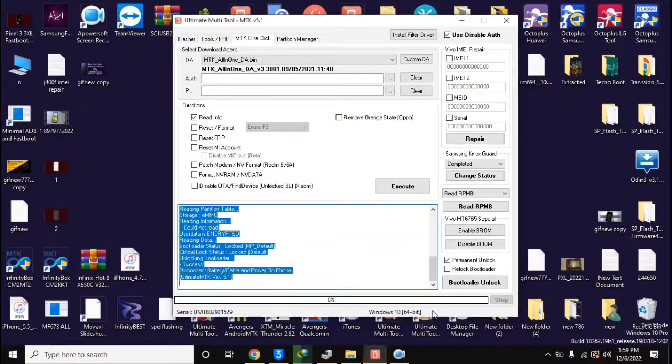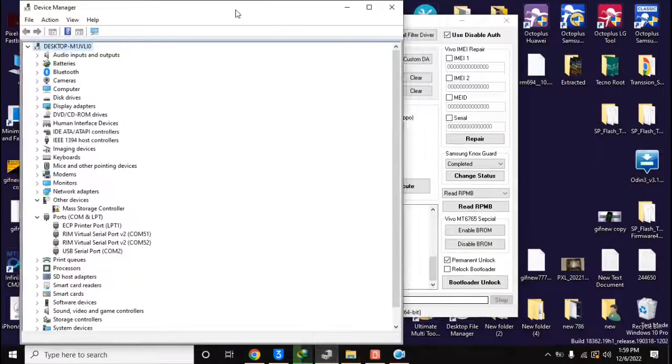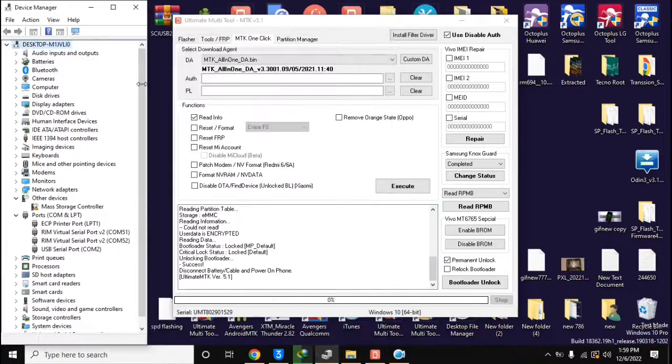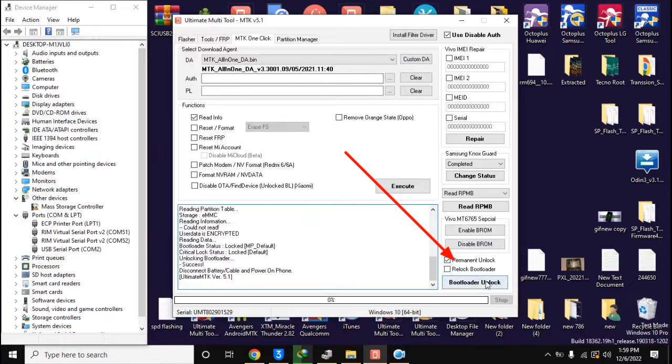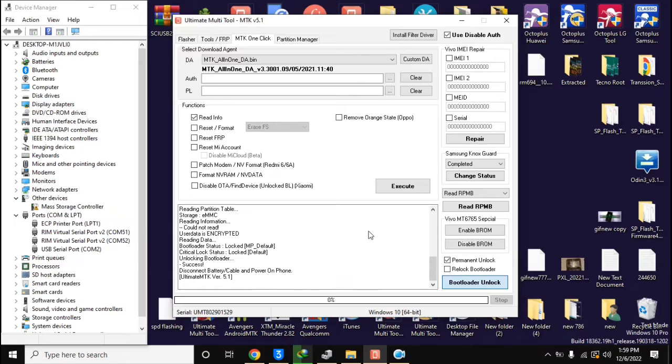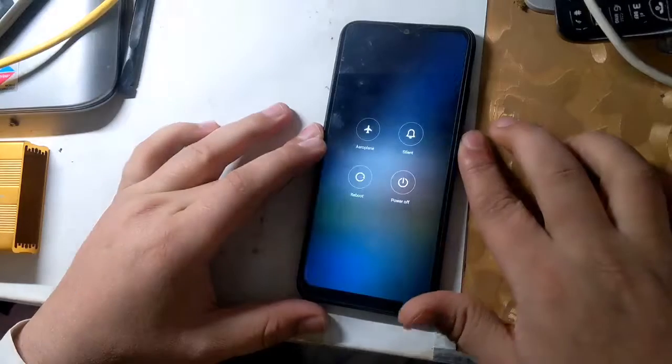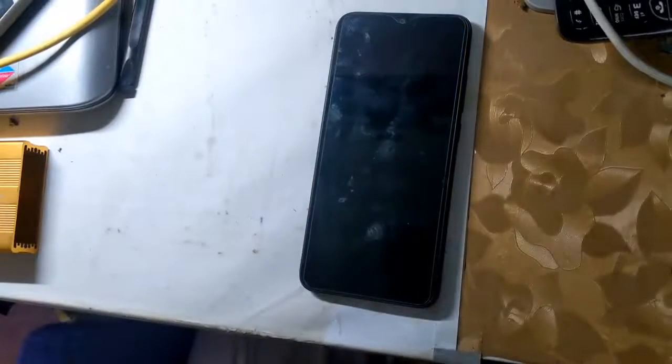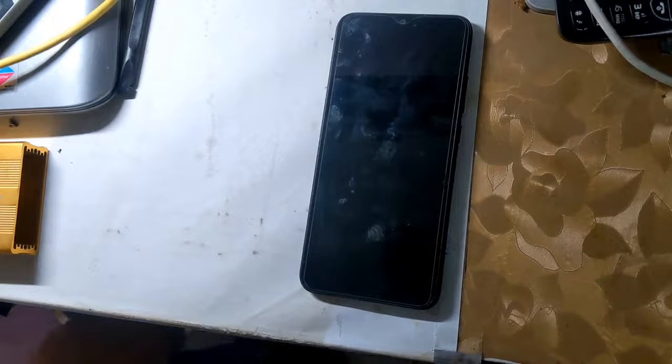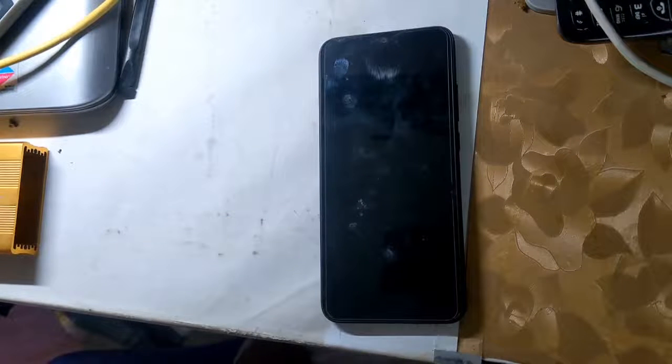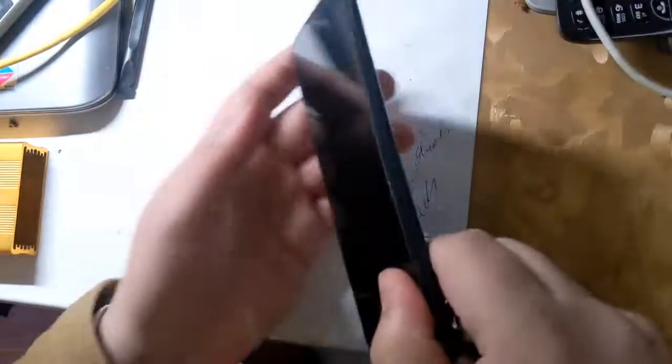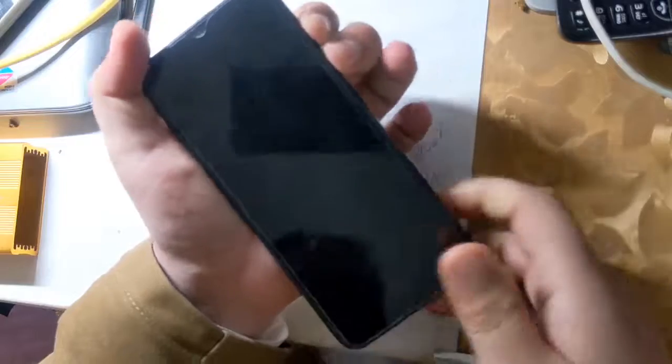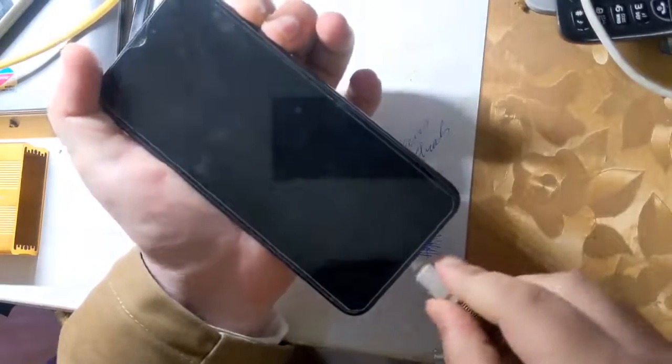Now open the UMT MTK tool in the computer. Here, select the permanent unlock option at the bottom and click on the bootloader unlock button. UMT tool will ask to connect the phone in Braum mode. The phone should be turned off completely. Now press both the volume buttons of the phone together and connect the phone to the computer with a USB cable.